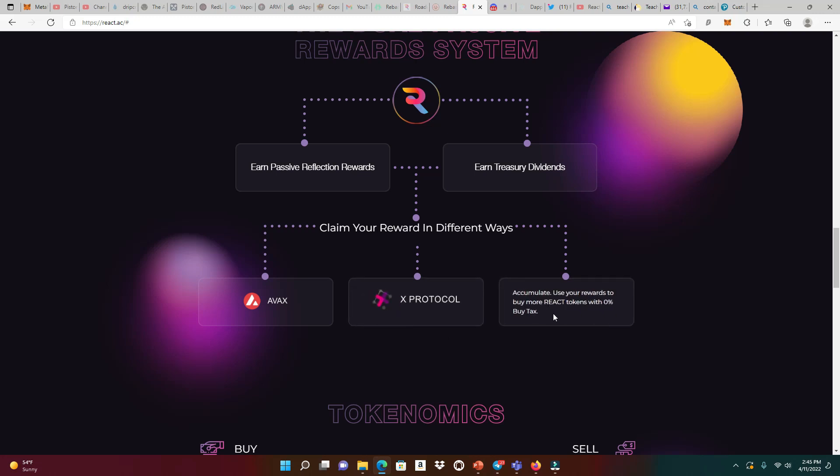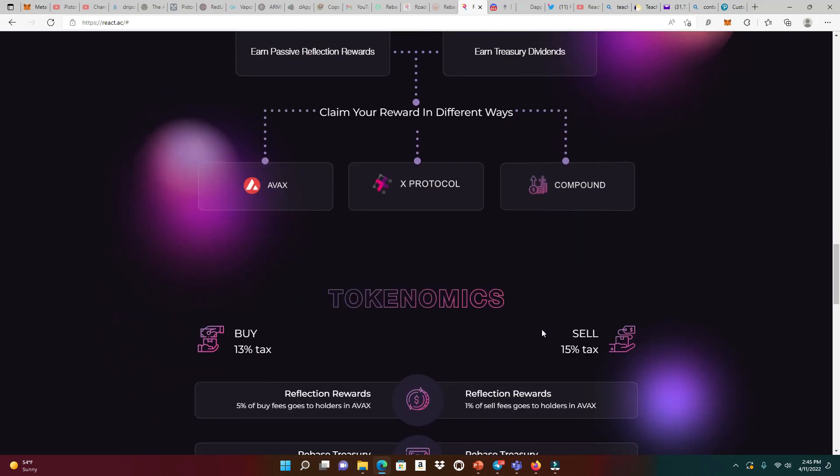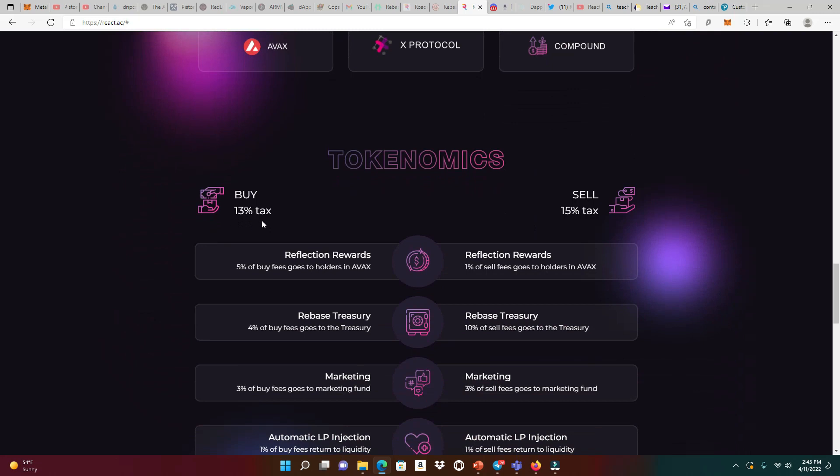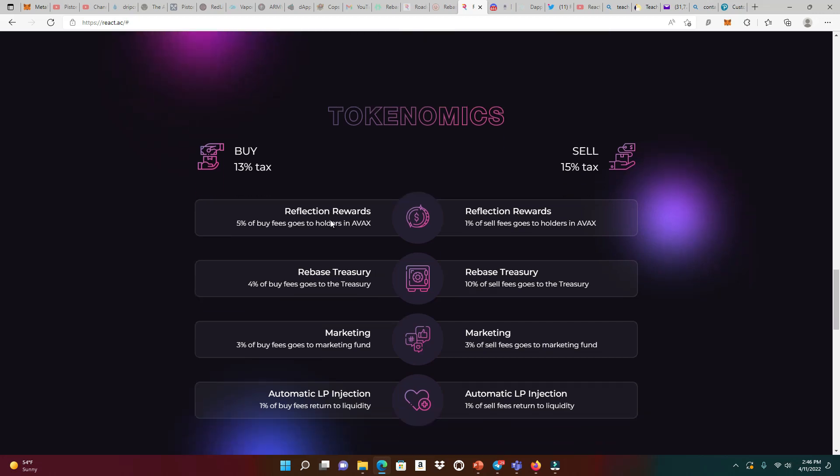We could compound. Accumulate the rewards in AVAX to buy more REACT tokens. Because if you do that, you're going to get a 0% buy tax. I'm going to waive that buy tax, which is going to be 13%. If you're going to take those same rewards and compound it back into the system to get more REACT tokens, which is going to be great because saving 13% on tax is a lot.